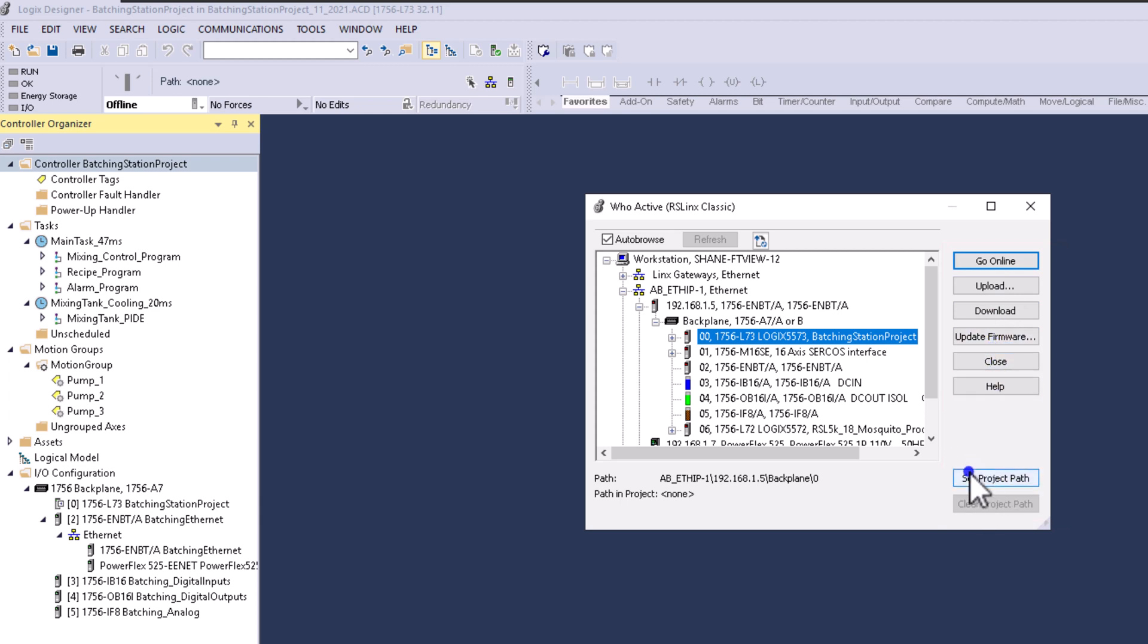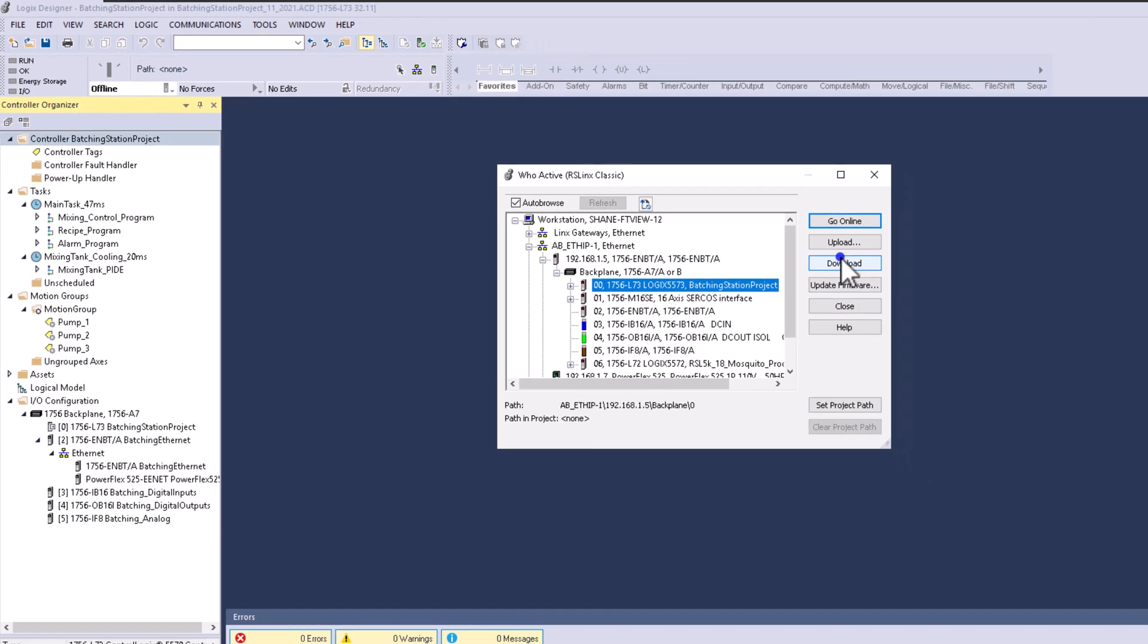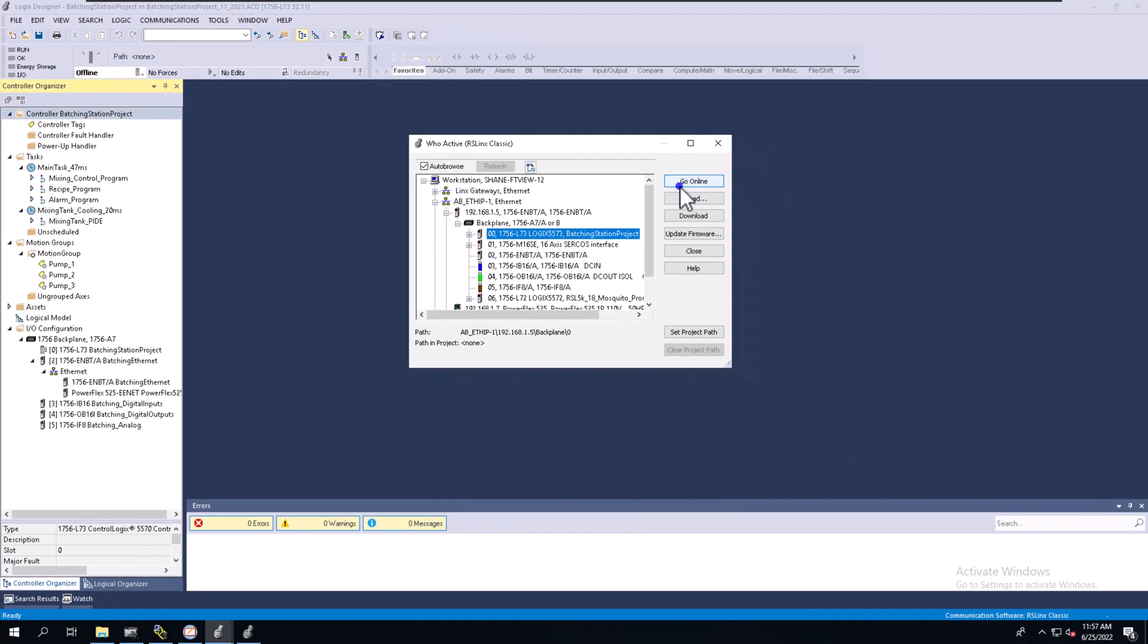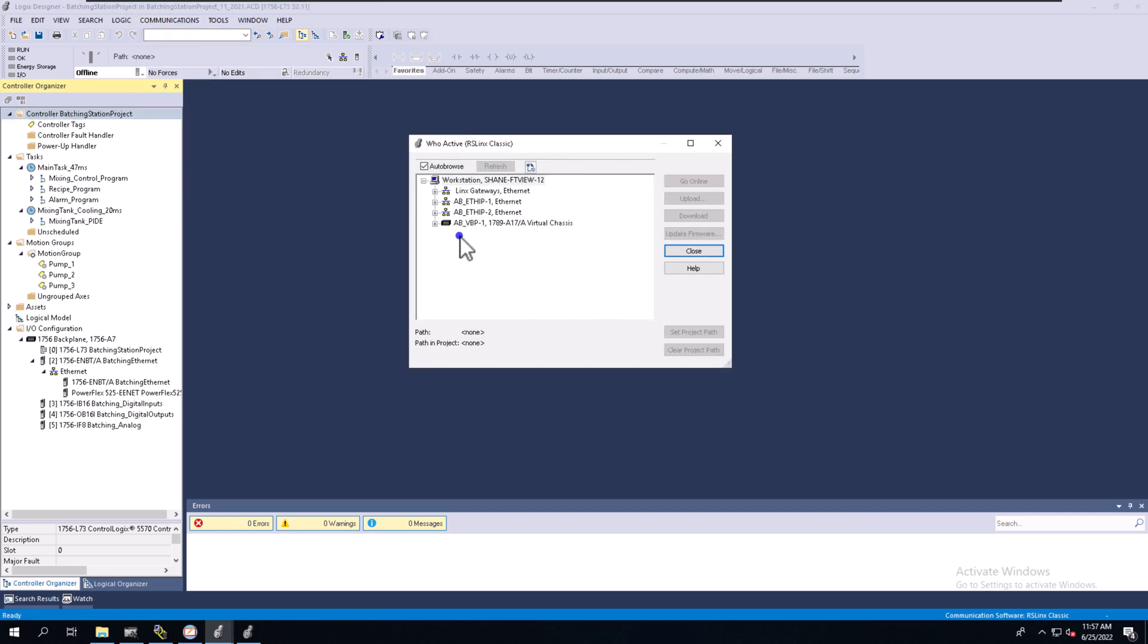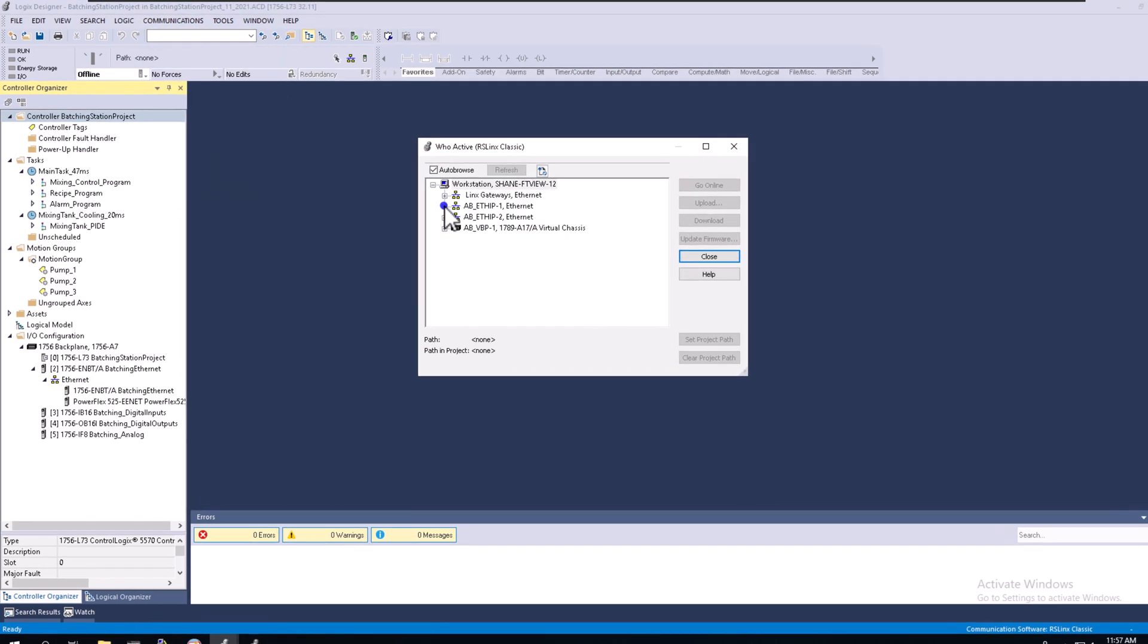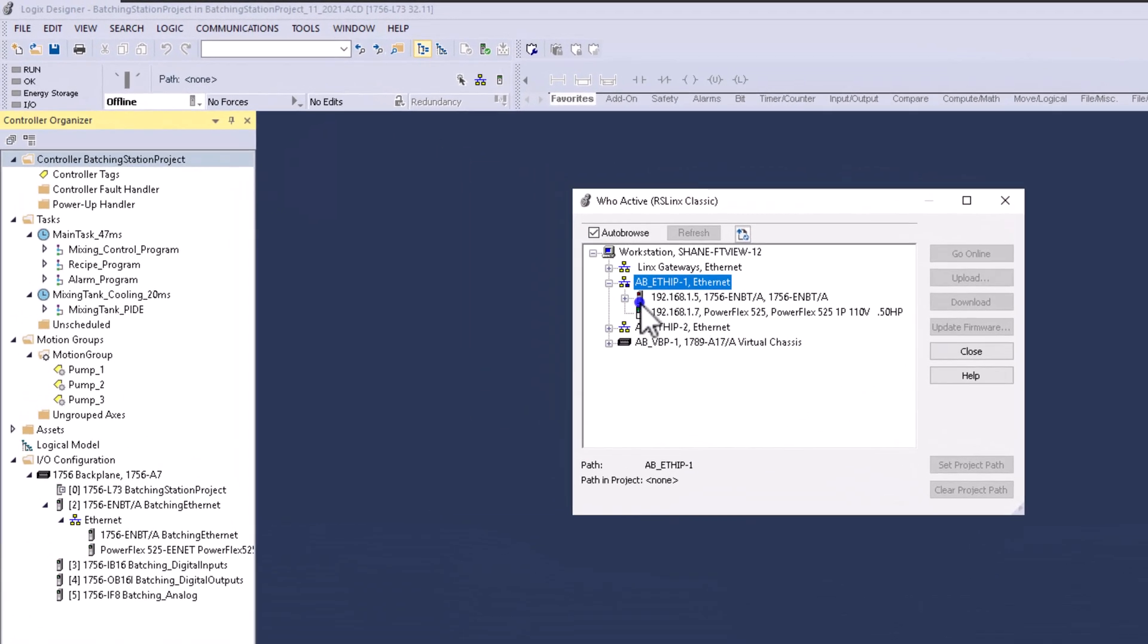If you don't see these options or the buttons are grayed out, you need to close the file and then reopen it and try the same process. I won't bore you with shutting down and opening the file, but basically you close your Studio 5000 file, open it back up, go to Who Active, and start the process over.